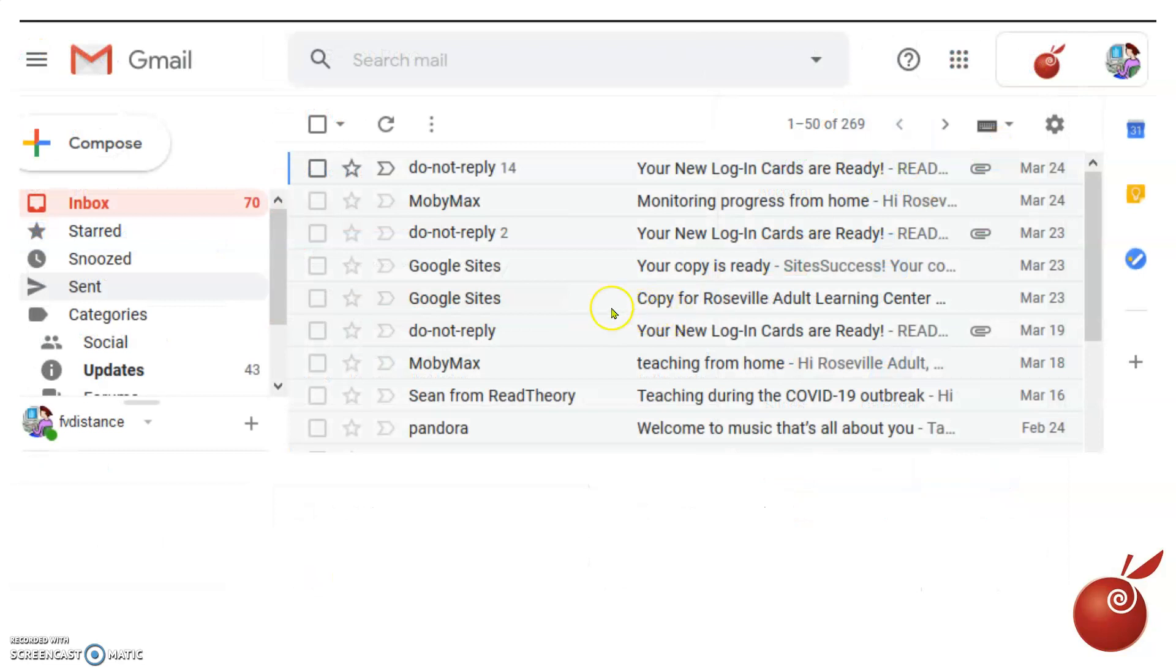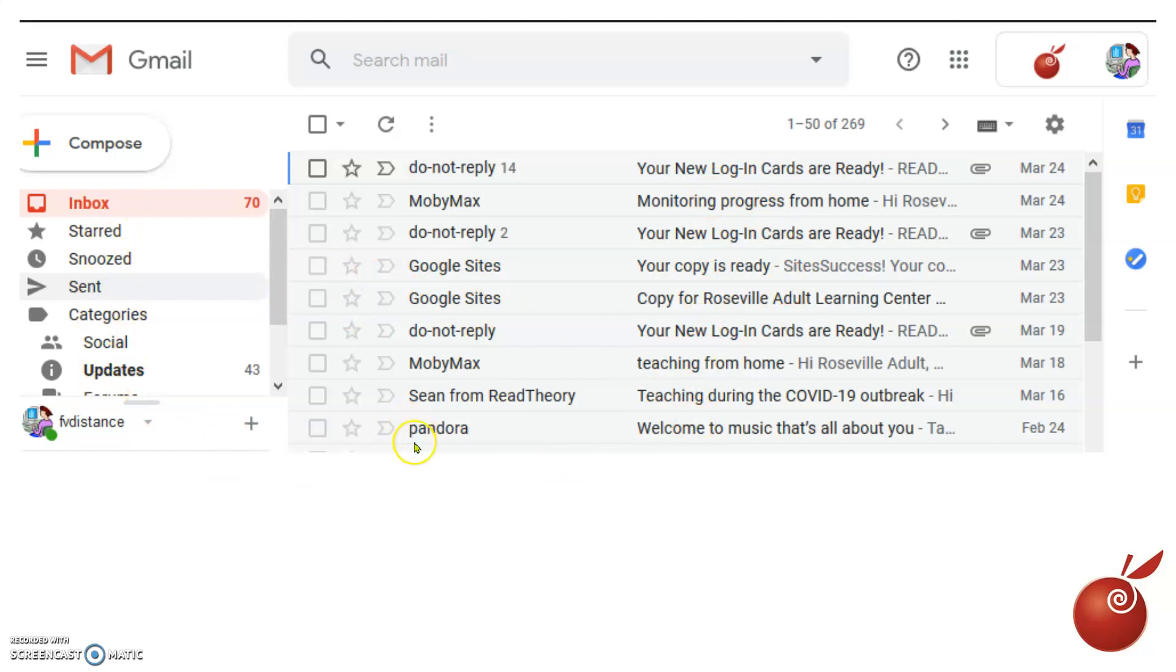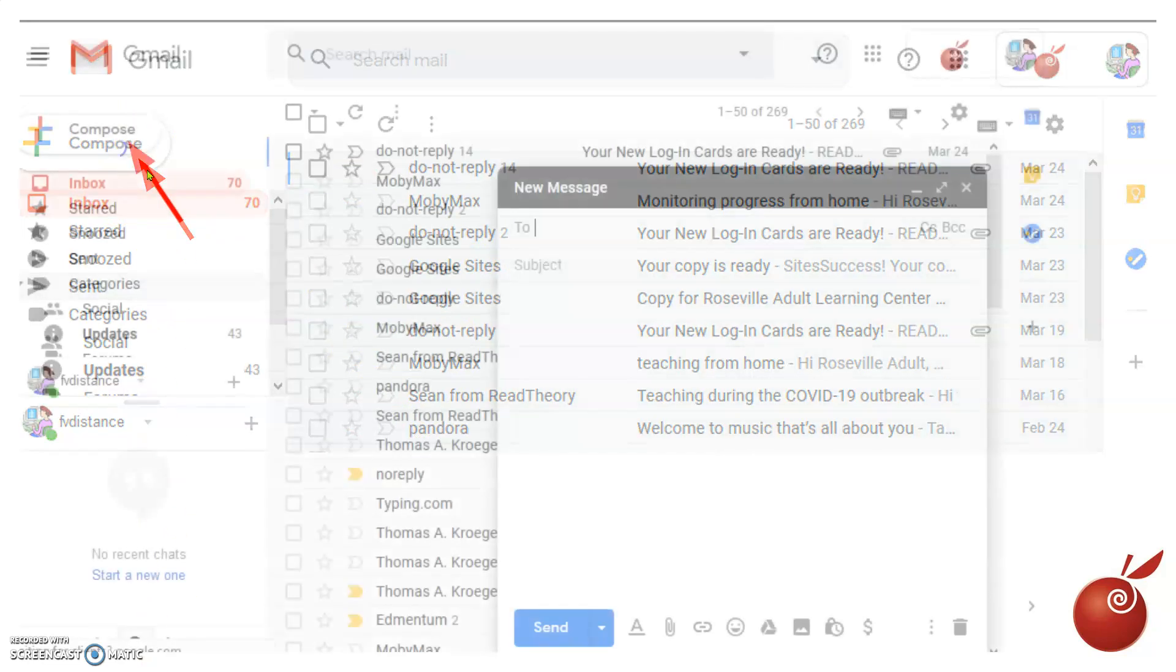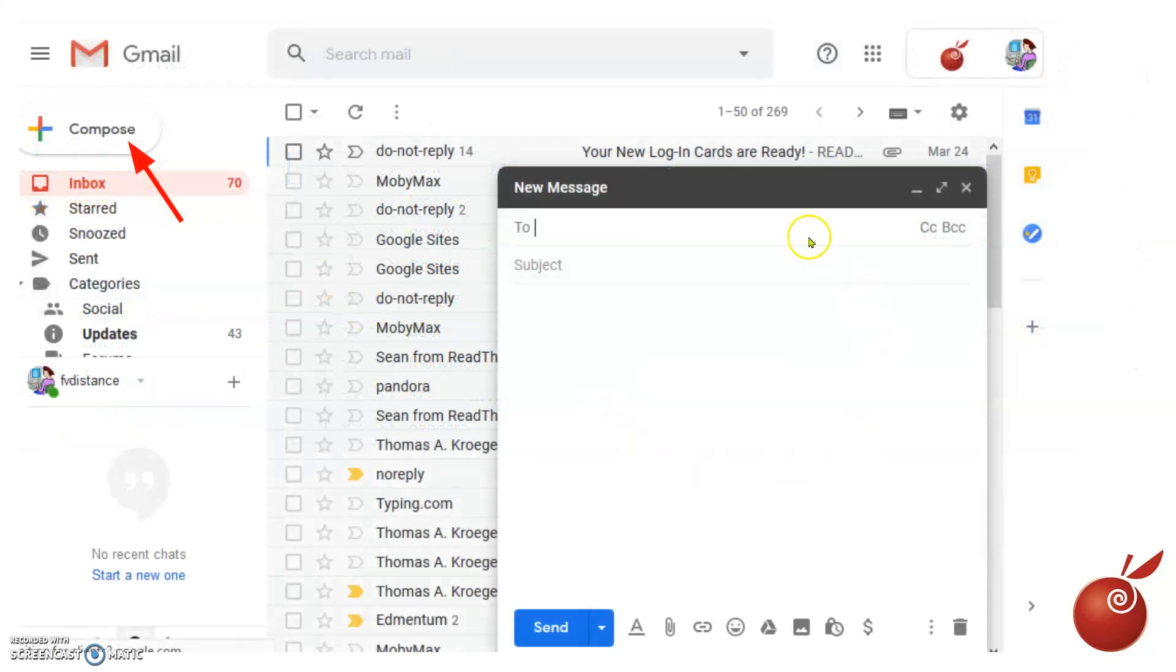Here you see a sample of a Gmail account. You have your messages in the middle, you've got your mailboxes on the side, you've got the ability to compose. If you want to send an email, let's say to one of your teachers, you can click on compose and it will bring up a little message window.